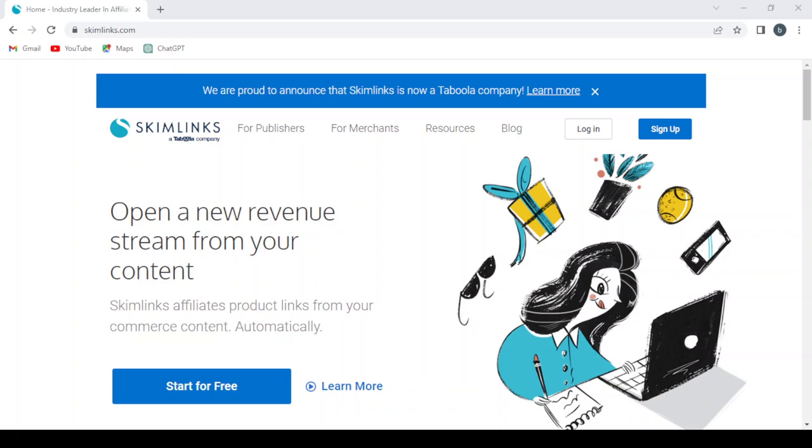Skimlinks partners with various merchants, making it easier for publishers to access a wide range of affiliate programs without individually joining each one. This service simplifies the process of earning revenue from product referrals and boosts the earning potential of online publishers.